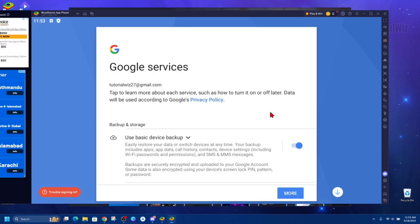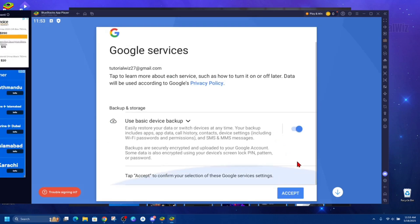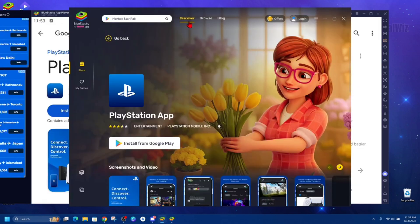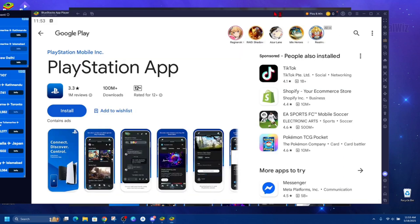Then once you sign in, scroll down and accept this. Right, so if you open up the other box, just go ahead and click on install from Google Play. It will redirect to Google Play here inside BlueStacks.